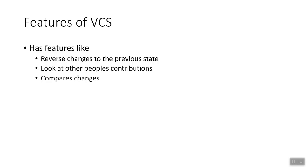It also helps you to compare the changes. Compare the changes between two users and also two versions. And at the end, the most crucial is merging the changes. Merge is a very good concept.